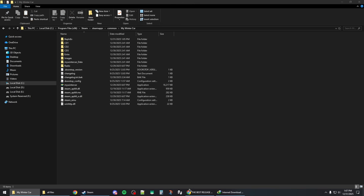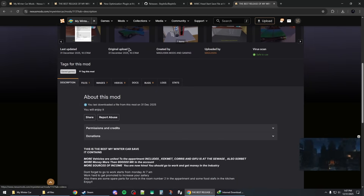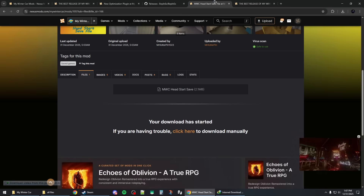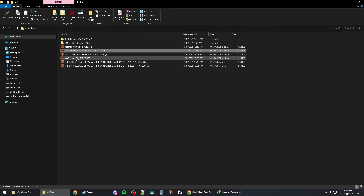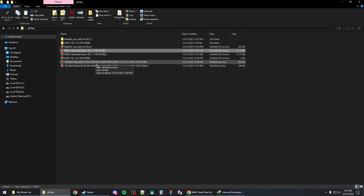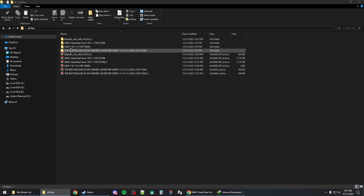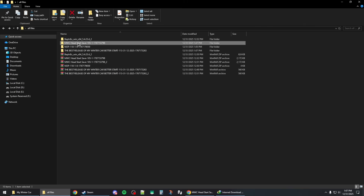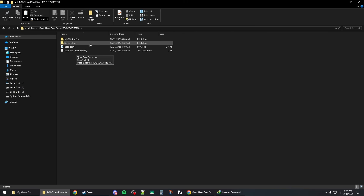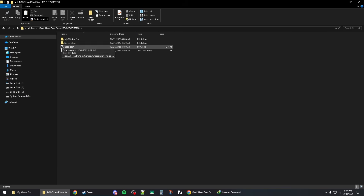For mods that are save files giving you ready-built cars and such, extract the zip files to folders the same way. When you open the folder, there should be a readme file with installation instructions telling you how to apply them.